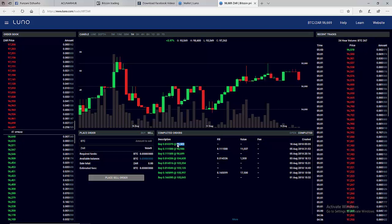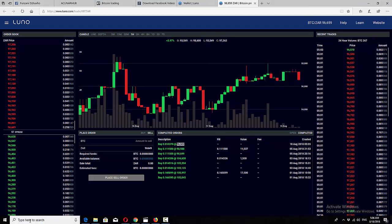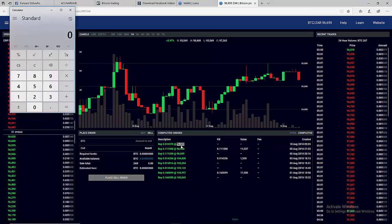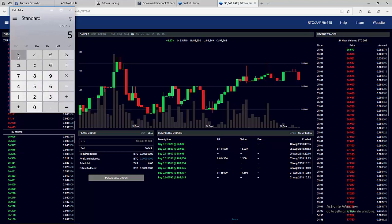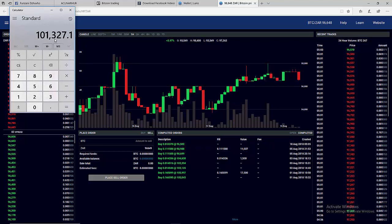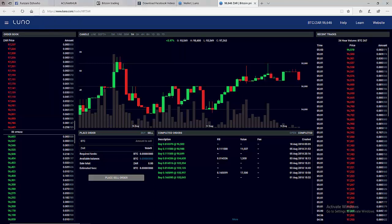So if you want to make profit you can calculate your profit in percentage. For example, let's say we bought for 96,502. Then we want to sell for profit, let's say we want to sell for five percent increase. That means plus five percent equals 101,327. So for us to make five percent profit on this we must sell it for 101,000.